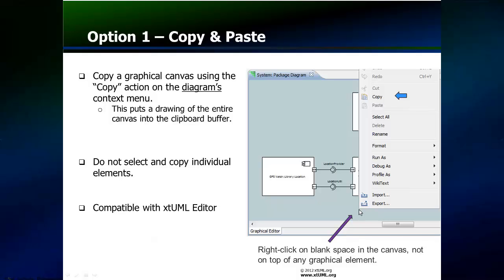Now that an image of the XTUML diagram has been created, the final step is to paste it into the destination document. This two-step approach is natively supported by the XTUML.org editor and is popular with its users. Now my colleague, Keith Brown, will demonstrate this approach using the GPS watch.